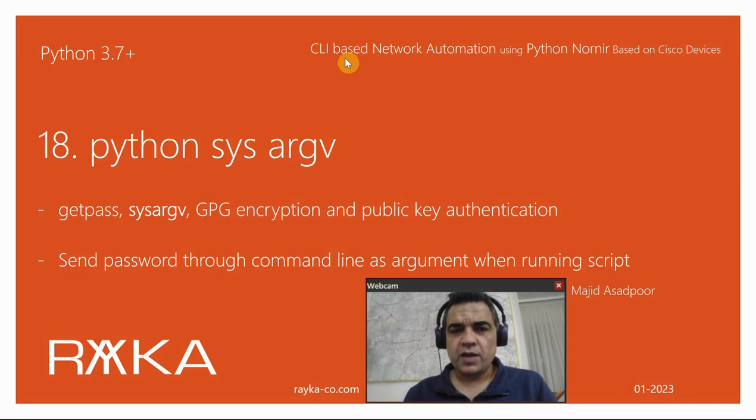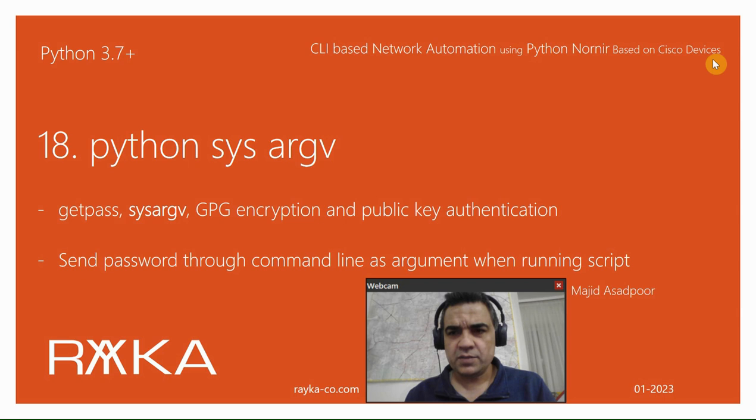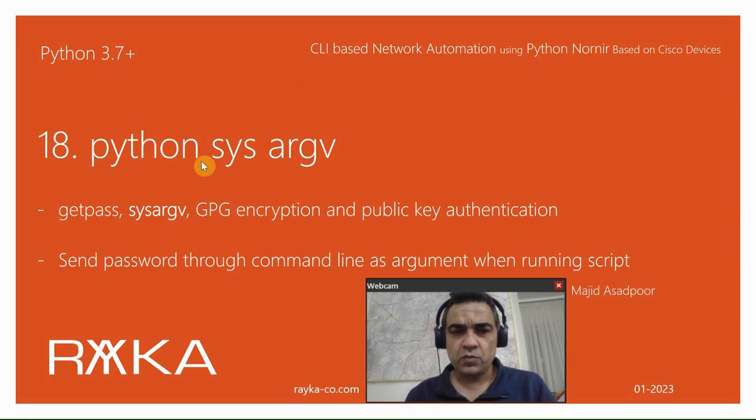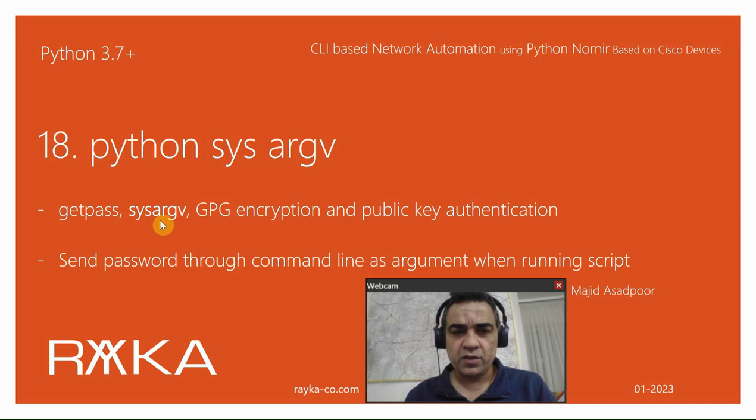Welcome to another video of CLI-based network automation using Python Nornir based on Cisco devices. In this section, we are going to talk about Python System Argument or SysArgV, which is the second method to avoid clear text password in Nornir inventory files.